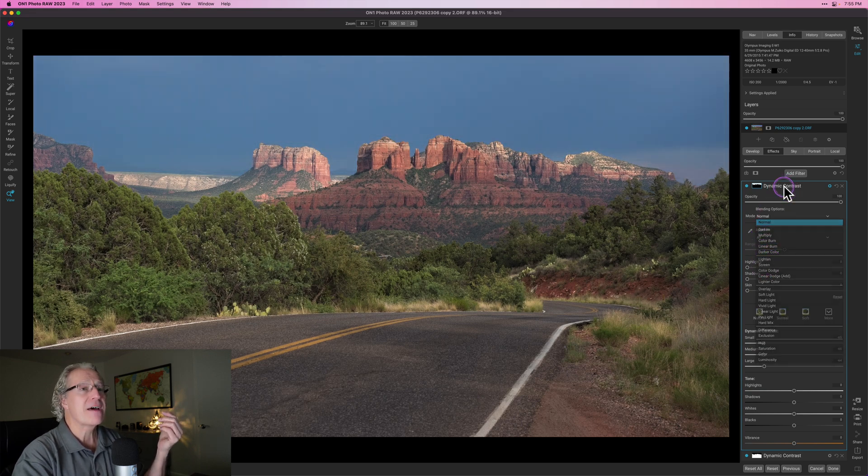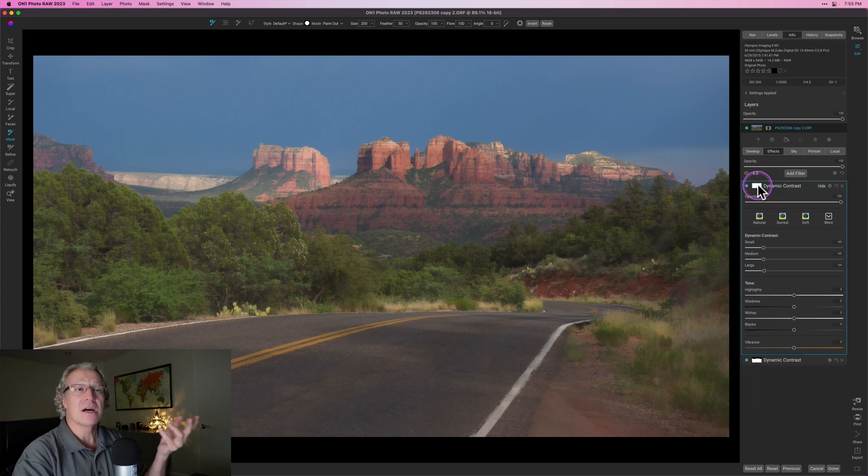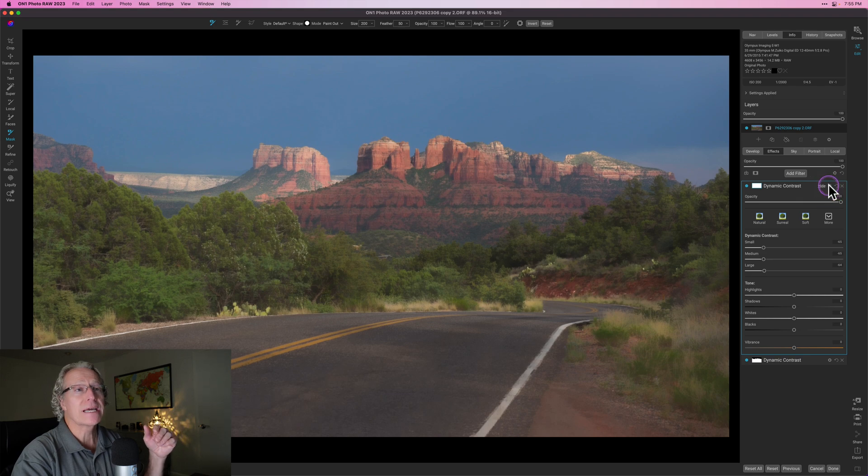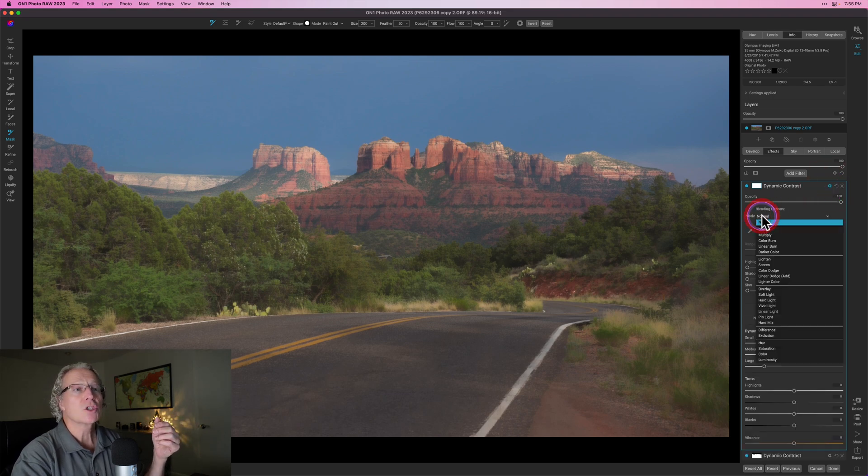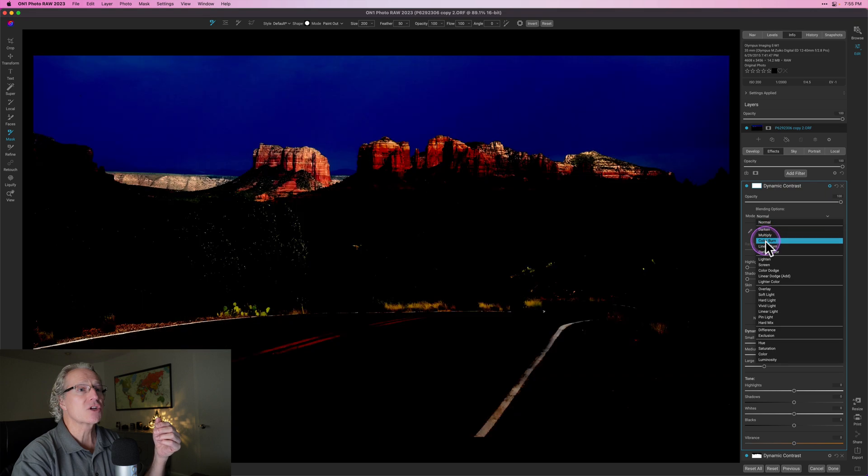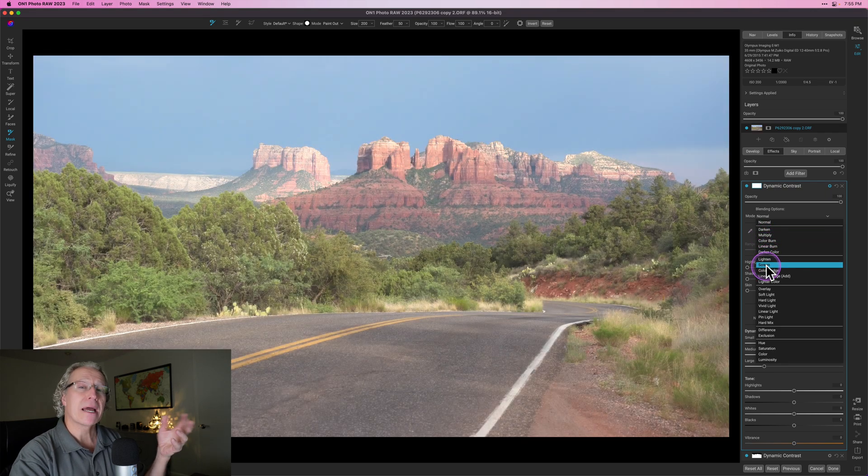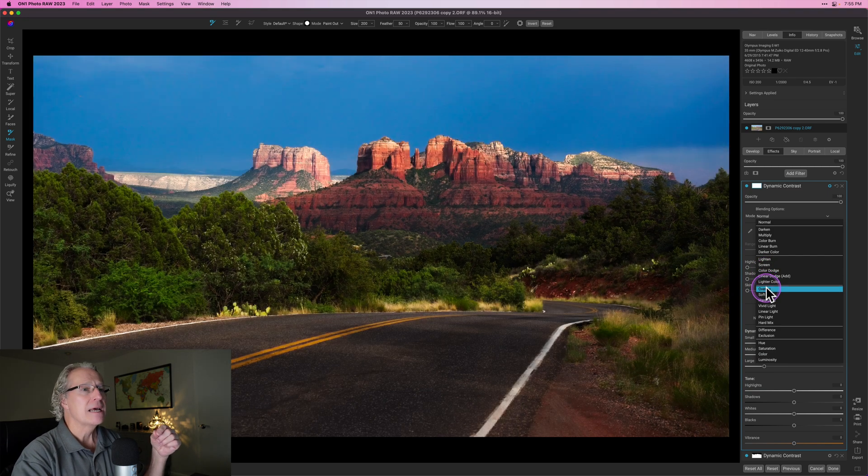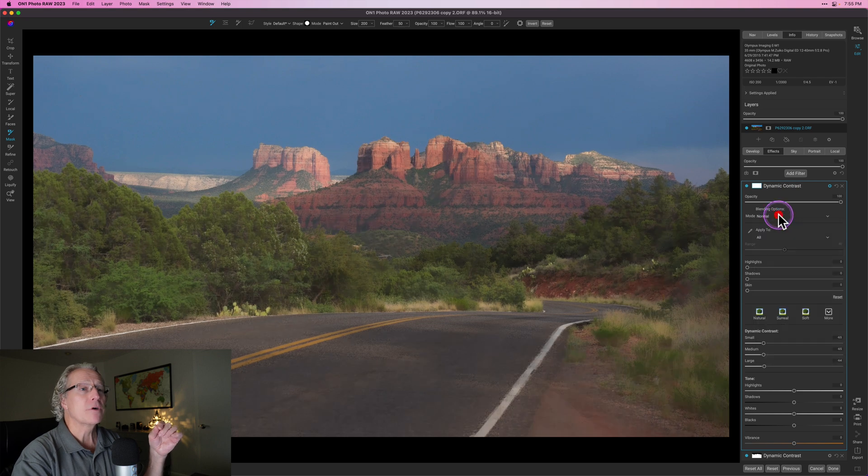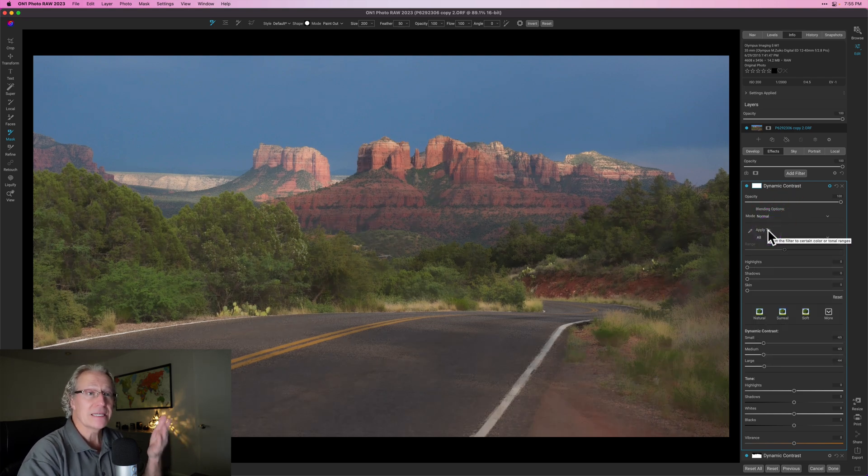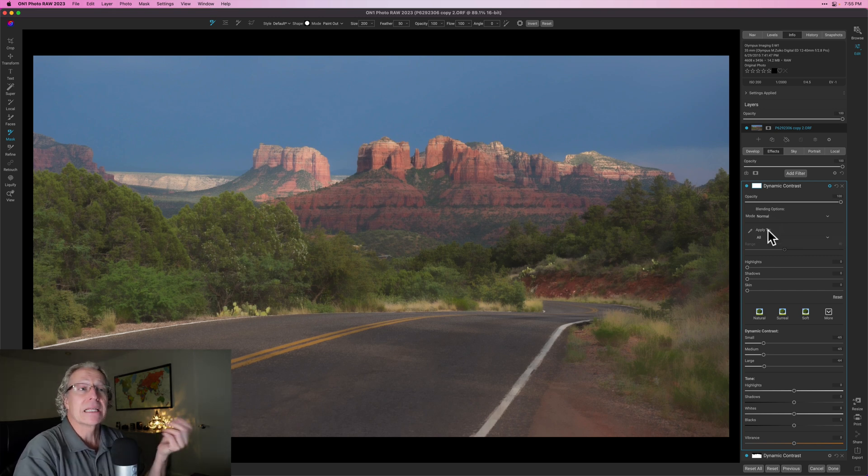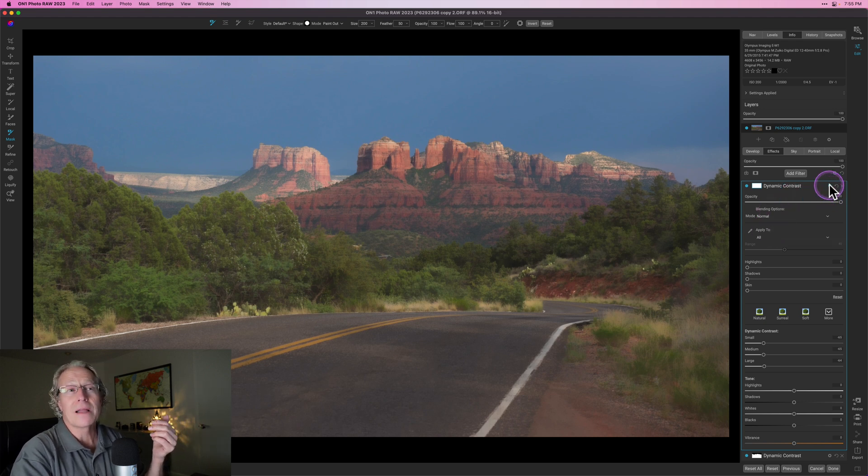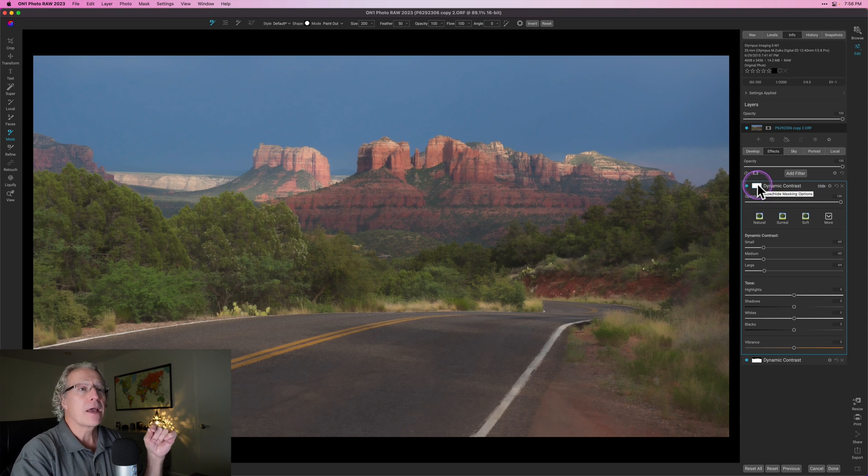You also have the ability here to click apply to. And that, as it says here, limits the filter to certain color or tonal ranges. And that's going to apply the blend mode selectively. So again, something to experiment with, something that I don't really use a lot, to be honest, but it is there if you want to use it.